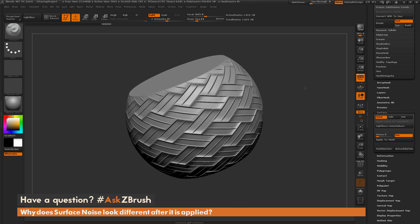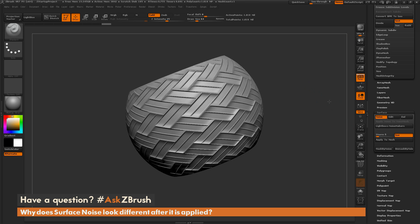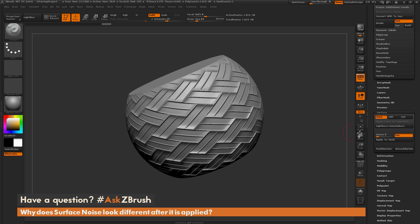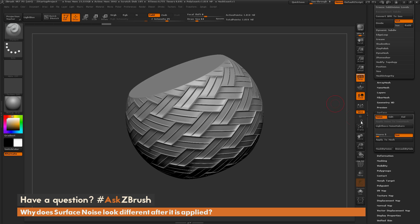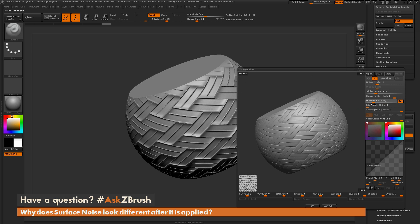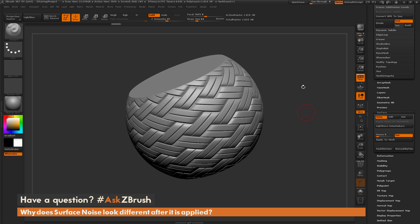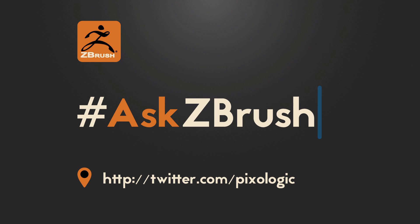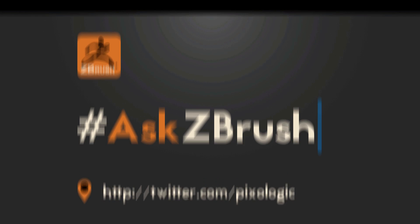So just remember that the surface noise is being applied as a preview until it is applied to the mesh or rendered with BPR. If you have any other questions related to ZBrush pipelines or processes, please use the hashtag AskZBrush on Twitter. Happy ZBrushing! Thank you for listening.